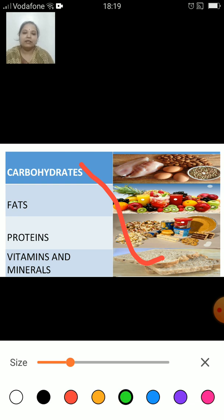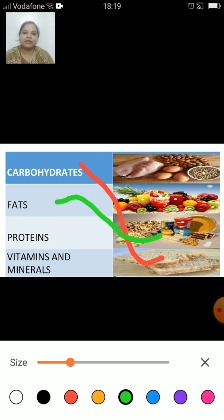Next one is fats. Which image on the right-hand side represents fats? Are you ready with your answer? This image represents fats. Butter, oil, ghee, etc. contain fats.